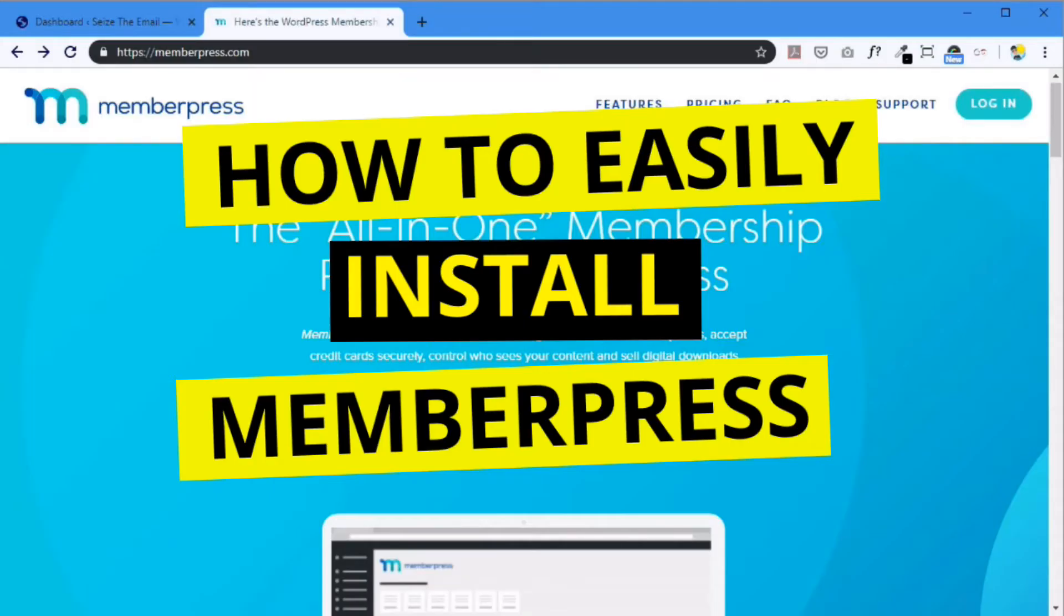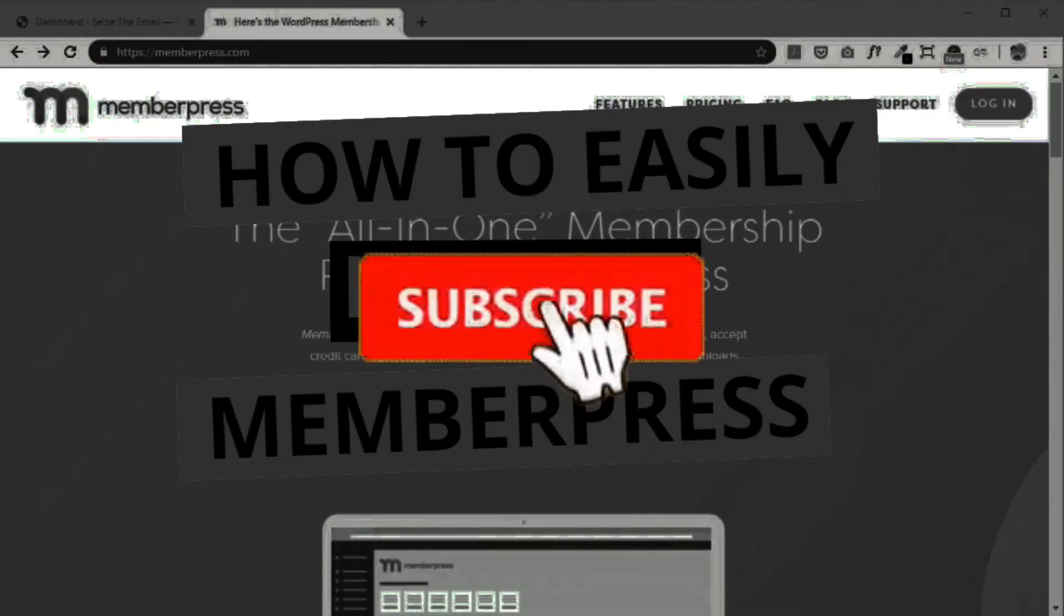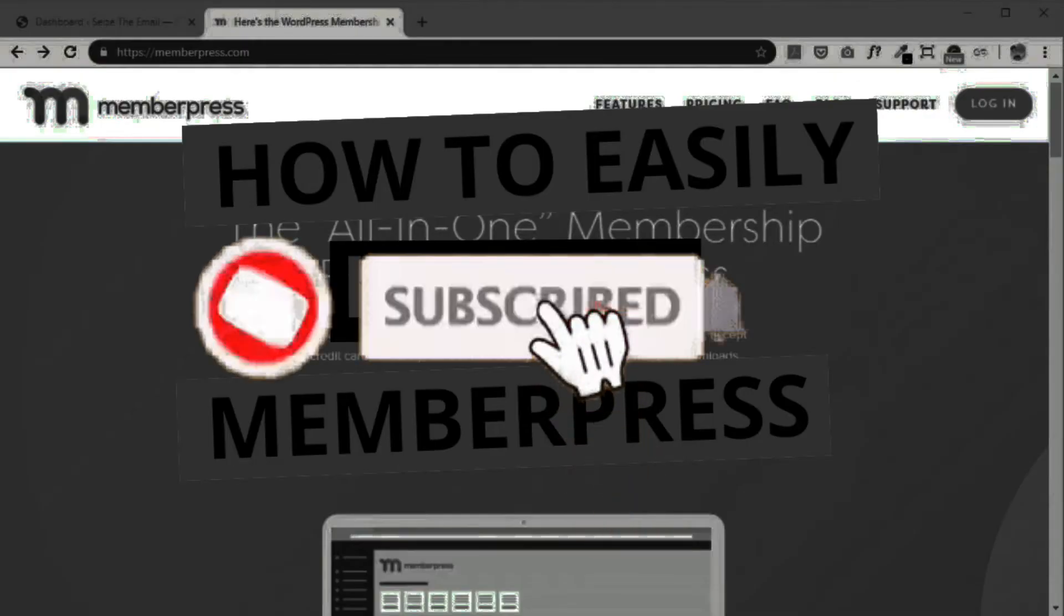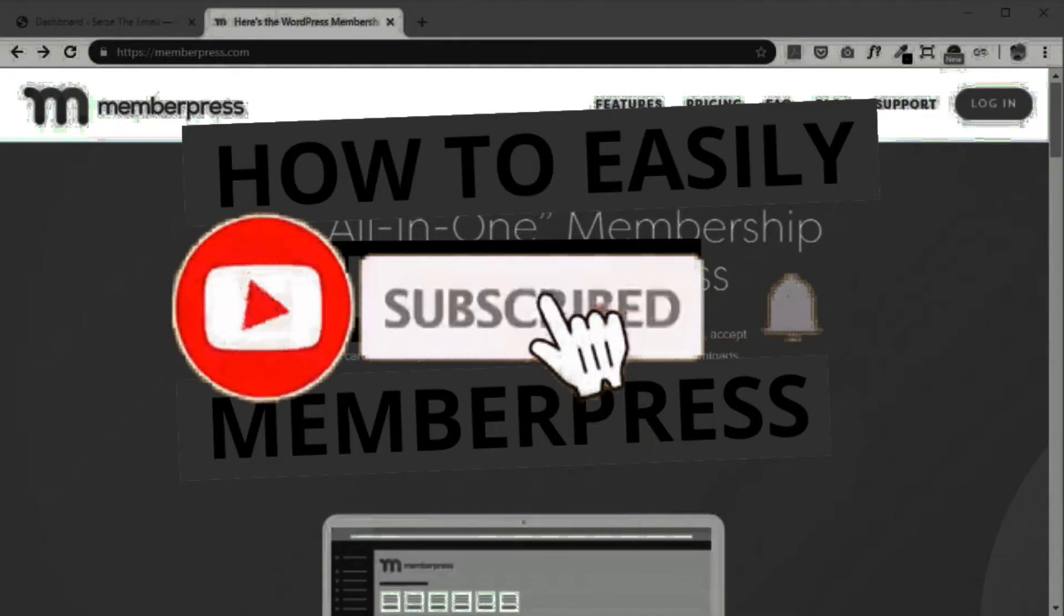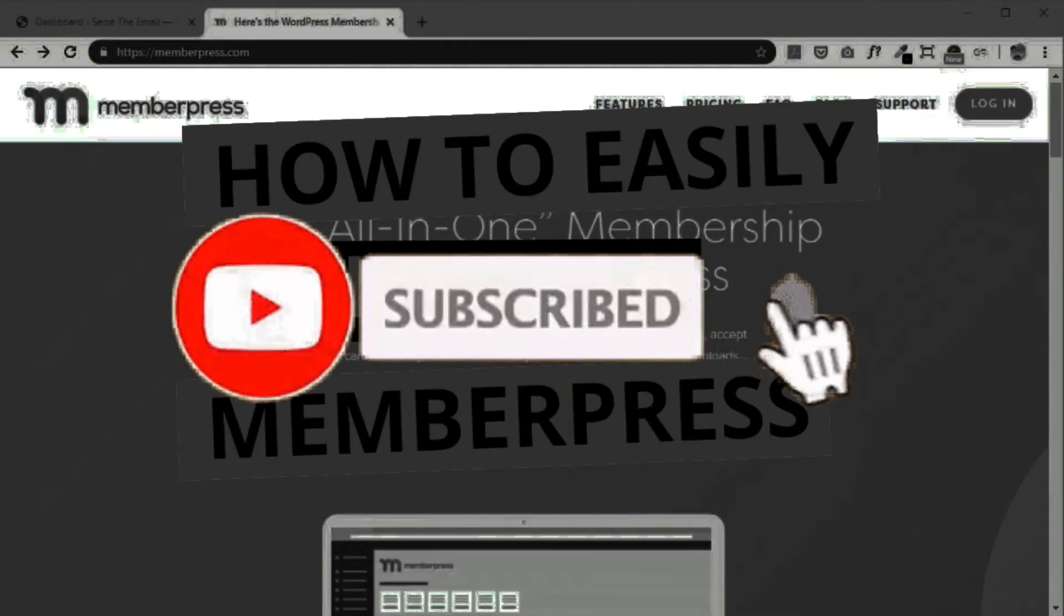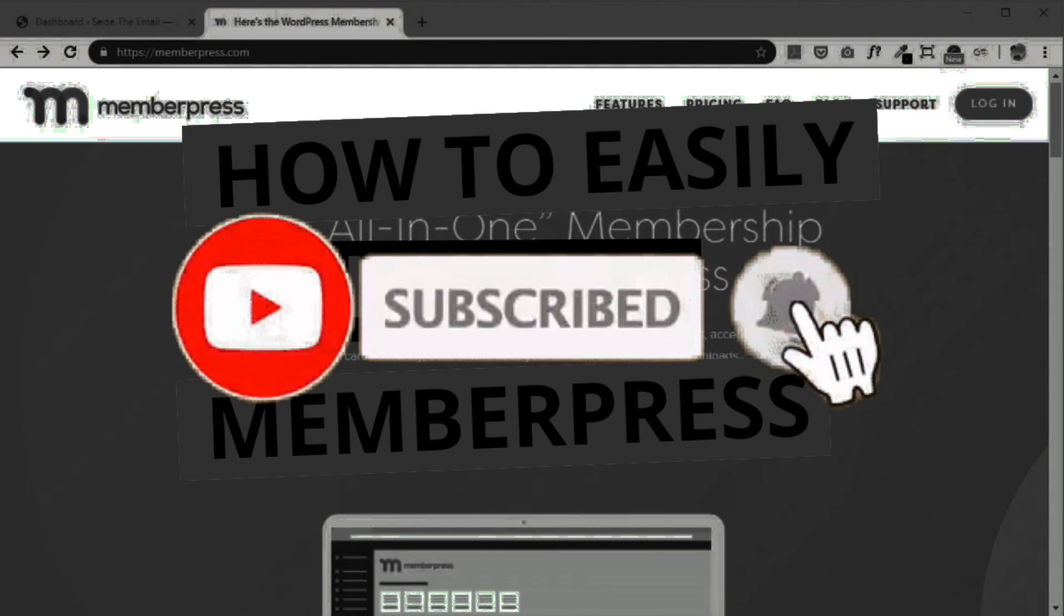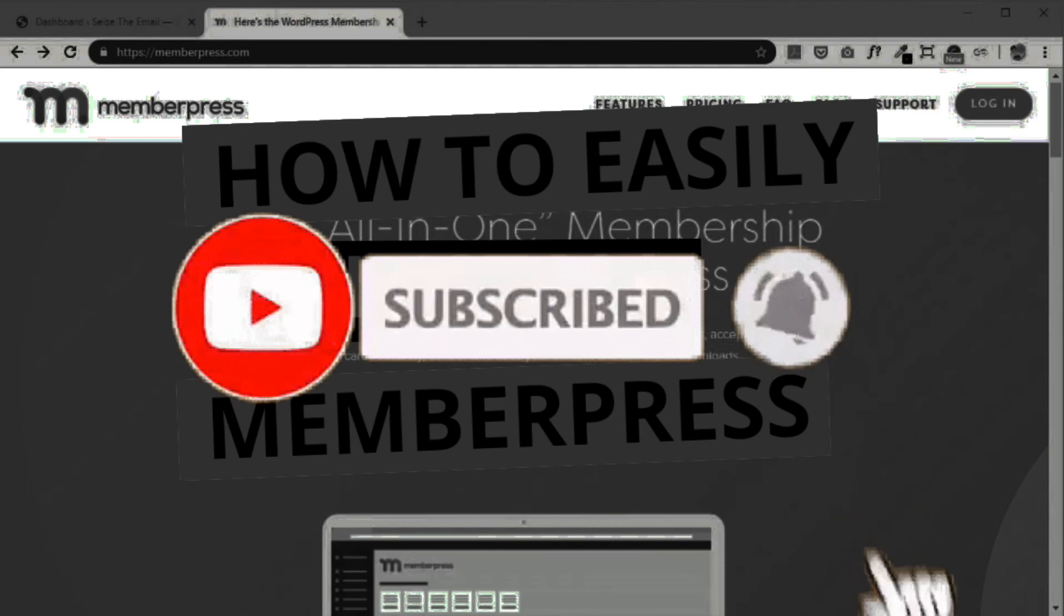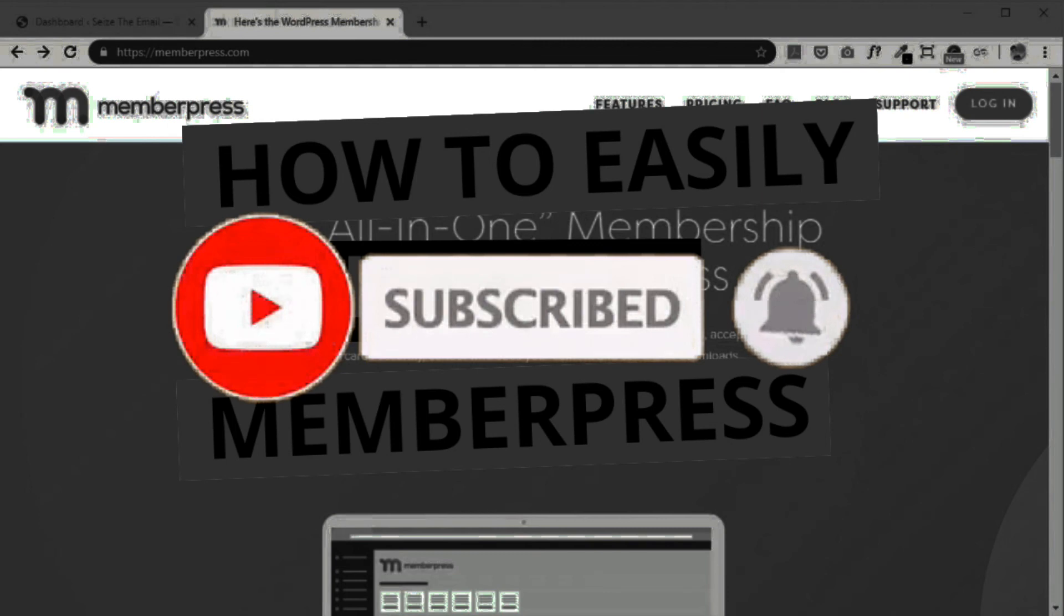That concludes this video. I hope you found this useful. And if you have other questions regarding how to install MemberPress, please leave a comment below. To get more information on how to use MemberPress and other online business tips, you can pause the video, subscribe, and click the notification bell. Thank you very much.